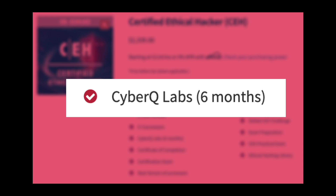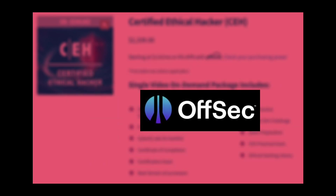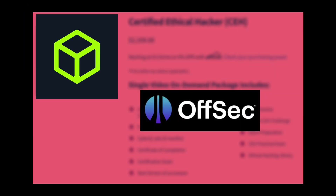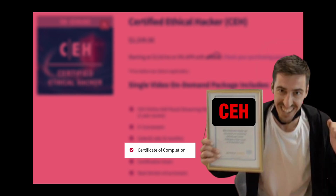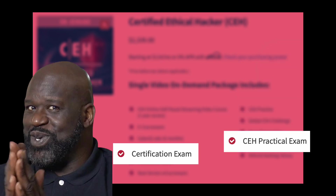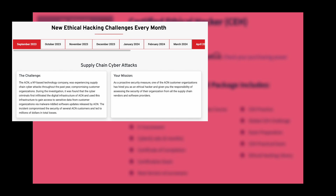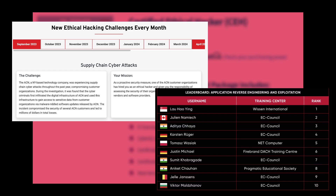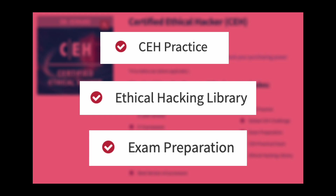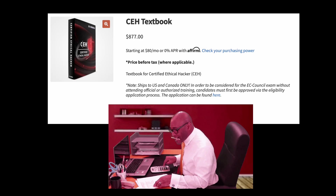The on-demand package also gives you access to CyberQ Labs, which consists of random vulnerable machines you can use for practice — similar to OffSec Proving Grounds and Hack the Box standalone machines. You will also be given a certificate of completion, vouchers for the CEH multiple choice and practical exams, and access to join global CEH challenges — monthly tournaments where you can compete with fellow students and be recognized on the leaderboards.